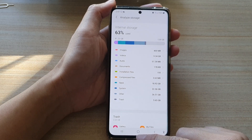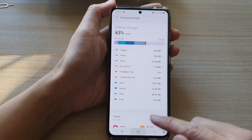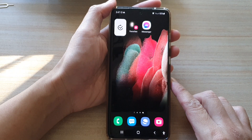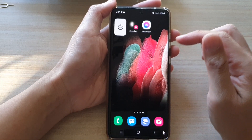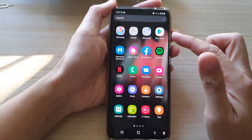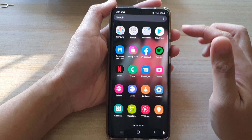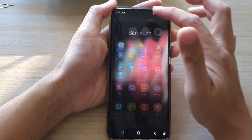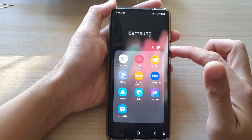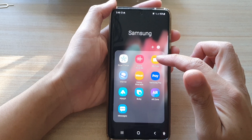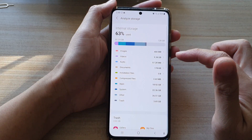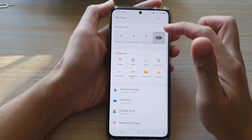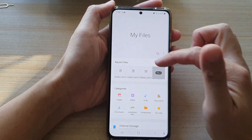First tap on the home key to go back to your home screen, then swipe up to go into the app screen. In here tap on the Samsung folder, next tap on My Files, and in My Files go back to the My Files home page.